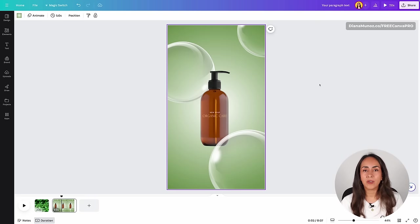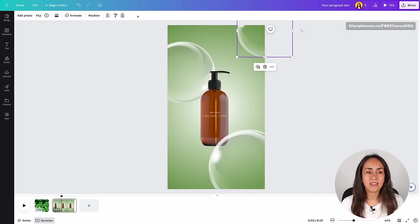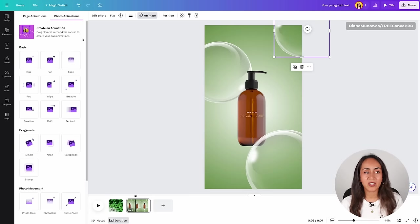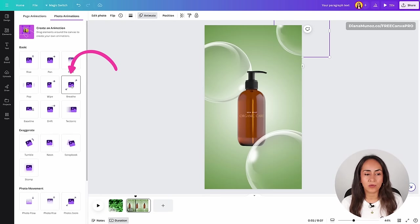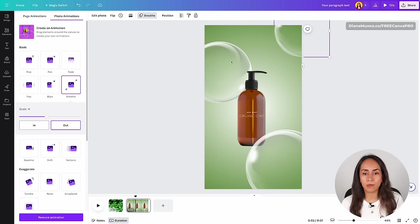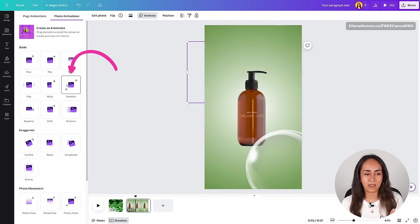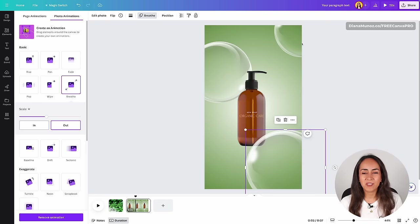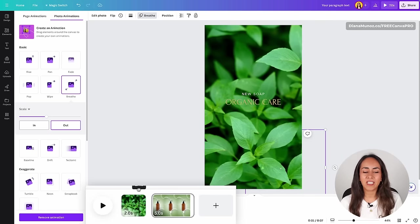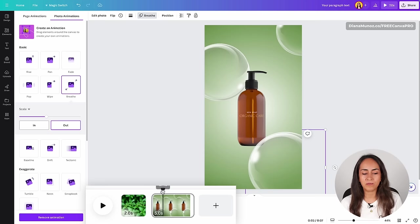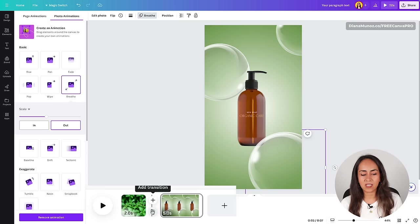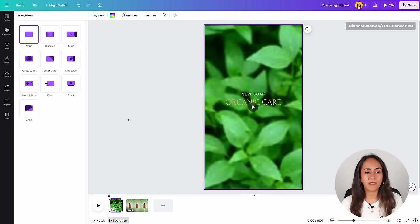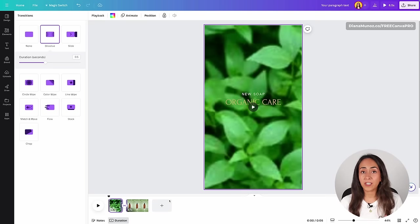Now let's start adding animations to these elements. I'm selecting each bubble one by one. In the white toolbar, select animate. On the left you'll see a new window with different animations — I'm going to select the one called Breathe and apply the same animation to all my bubbles. All three bubbles now have the Breathe animation with the out motion activated. Now we're going to add a transition between page one and page two. Position your cursor between the two pages until you see the two icons, select the icon below that says add transition, and I'm going to select Dissolve.